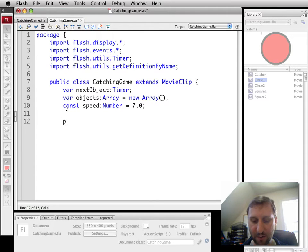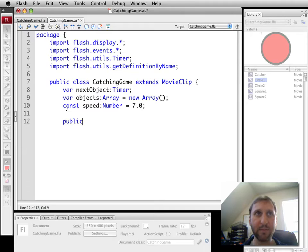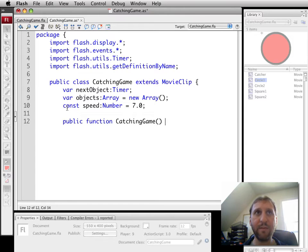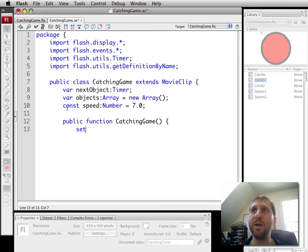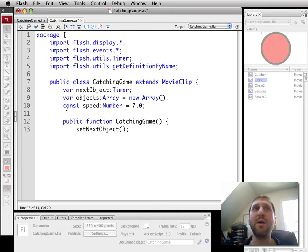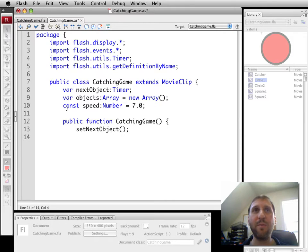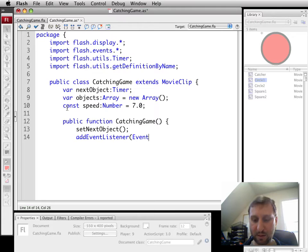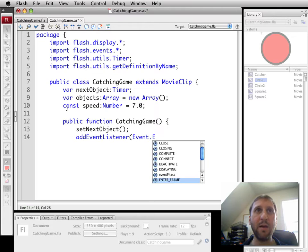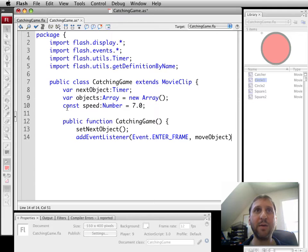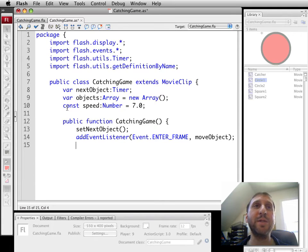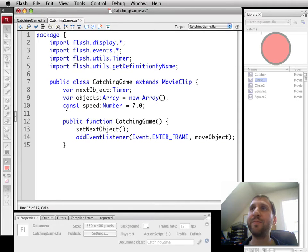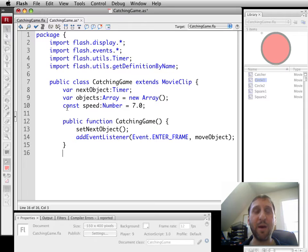So now we're ready to go ahead and create the constructor class. Of course, that's got to have the same name. And what we're going to do here is we're going to immediately call setNextObject. Again, you can find out more about that type of functionality in the array game in the book because we almost do exactly the same thing there. We're also going to add an event listener, EnterFrame, that's going to call moveObjects. So this first one here, setNextObject, will create the objects. The next one will move the objects as they fall down the screen. That's all we need for right now in the constructor function.